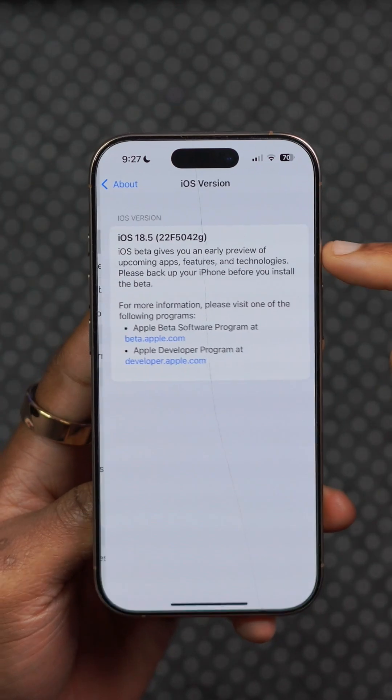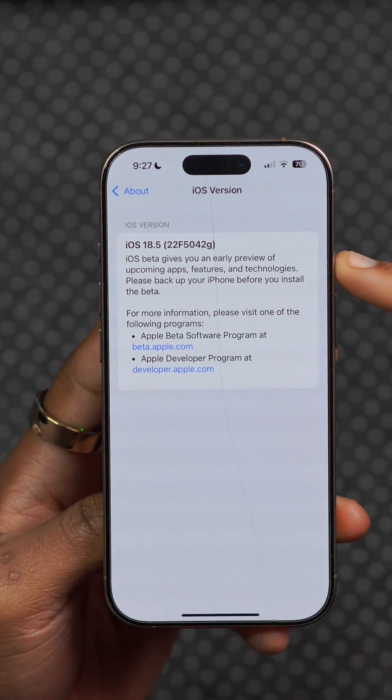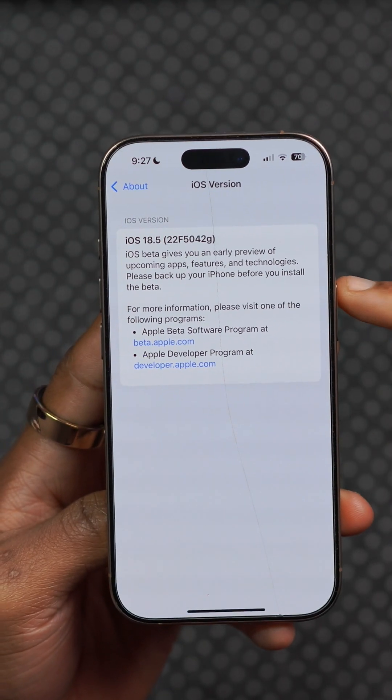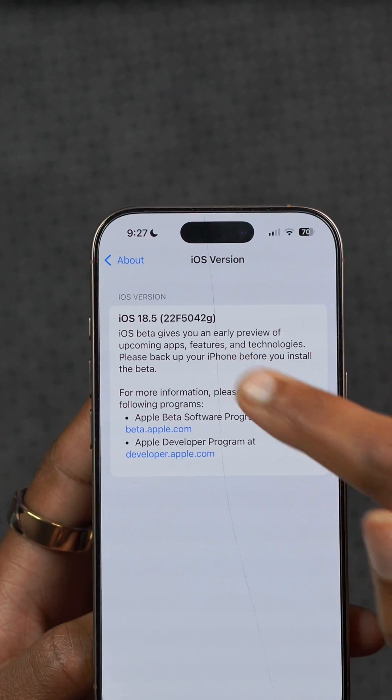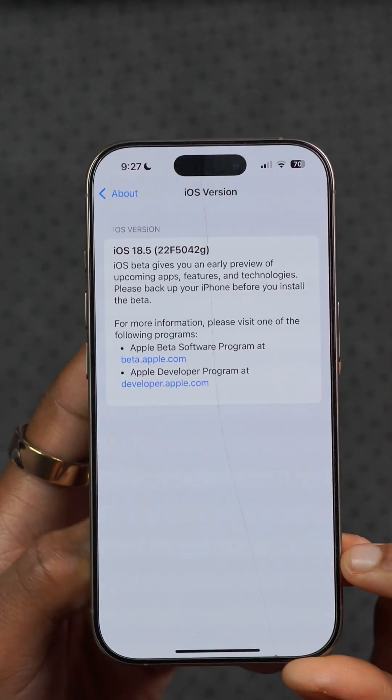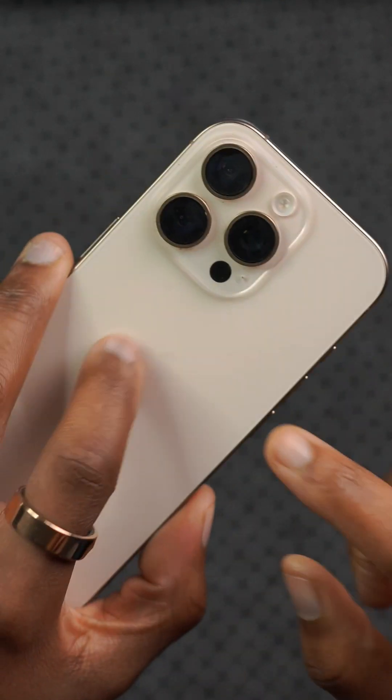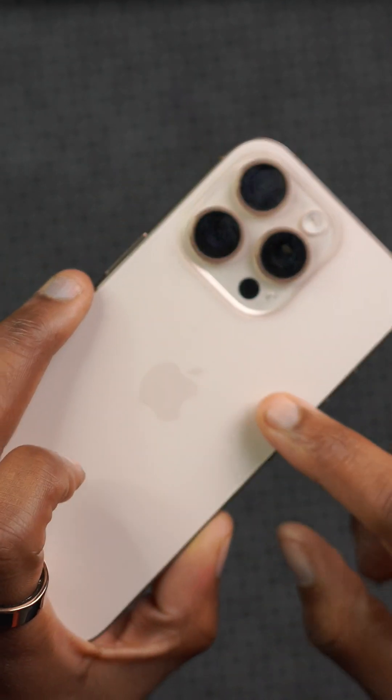The new build number that this update comes with is 22F5042G, and the G at the end means that this update is highly unstable.